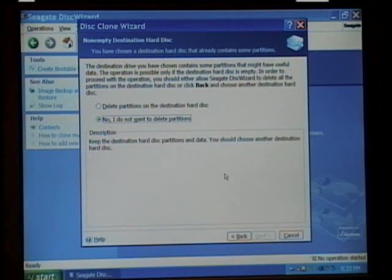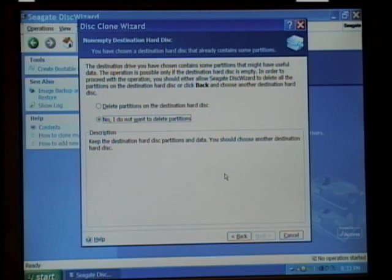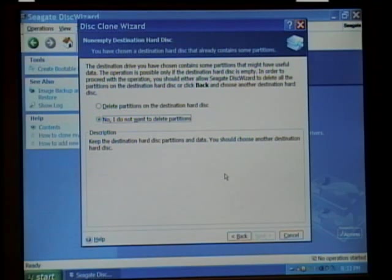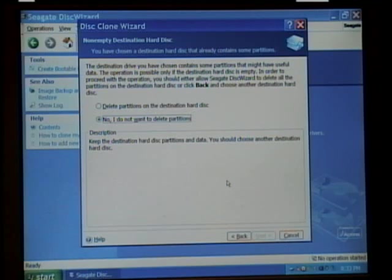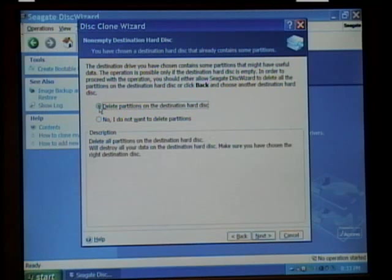Now this is a warning to tell you that there are files already on the drive. Most of the time it's the software that came with it. So, what you want to do is delete the partition. Click Next.